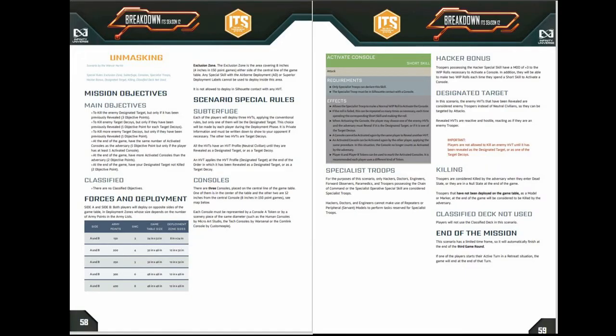Okay so here's the scenario. It is Unmasking. Just to go through what the scenario involves. Unmasking's main objective is to kill your enemy's HVT. Each person has three HVTs. One is the designated target. Two of them are decoys.